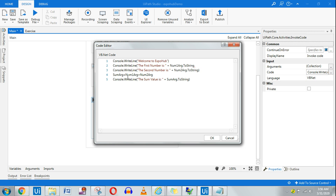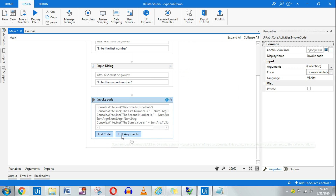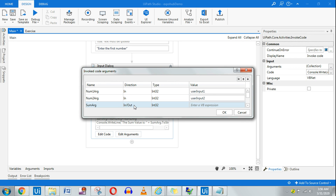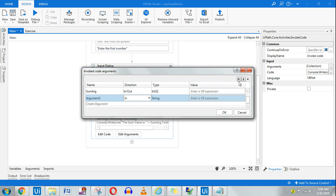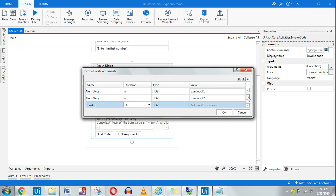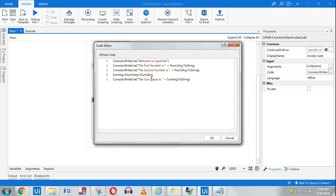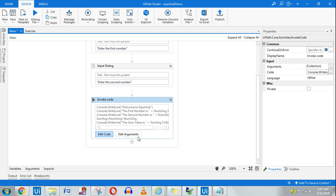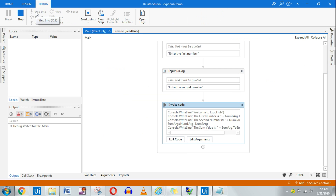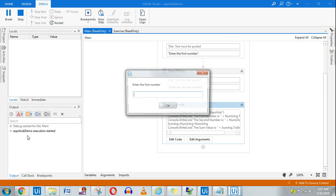Let me verify the arguments — sumArg is set to Out, integer 32, num1Arg, num2Arg all look fine. The error is fixed now. Let me run it. It's asking for the first number — let's say 10 — and the second number — let's say 20. You can see in the output: the first number is 10, the second number is 20, and the sum value is 30.